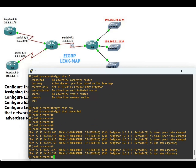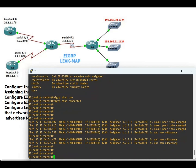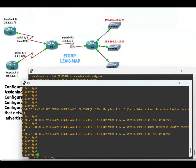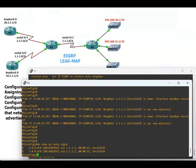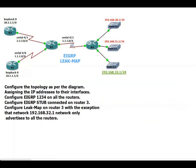The neighborship is reset and comes back up. Now checking Router 1's routing table: do show ip route eigrp. We no longer see the 192.168.30.0, 31.0, and 32.0 networks. To get the 192.168.30.0 network into these routers' routing tables, we need to configure a leak map on Router 3 with the exemption that only 192.168.30.0 is advertised.